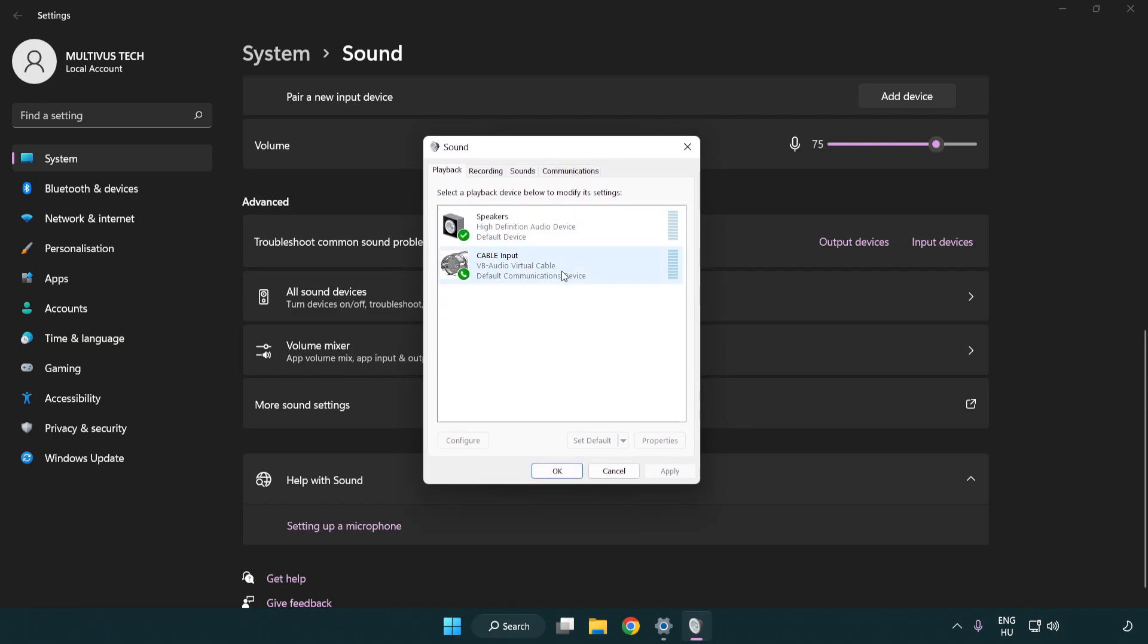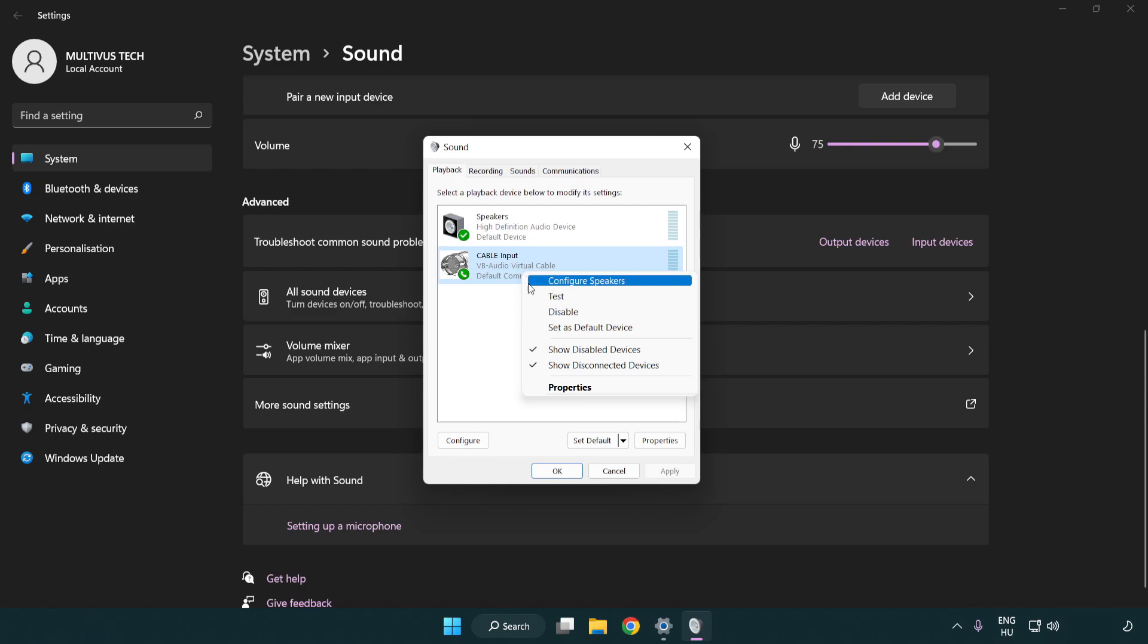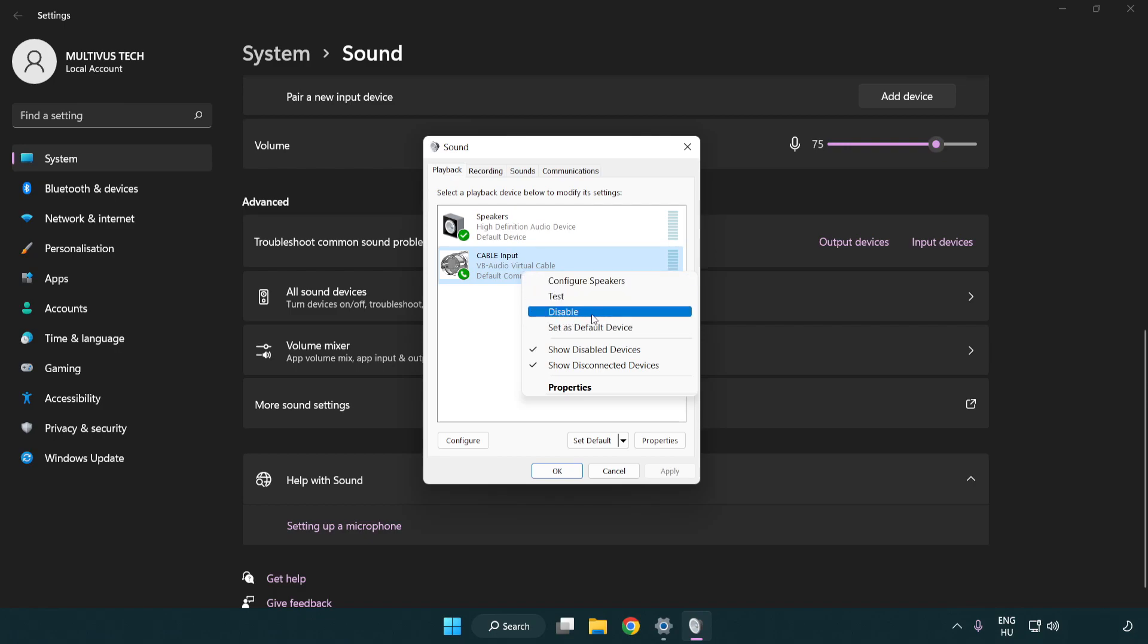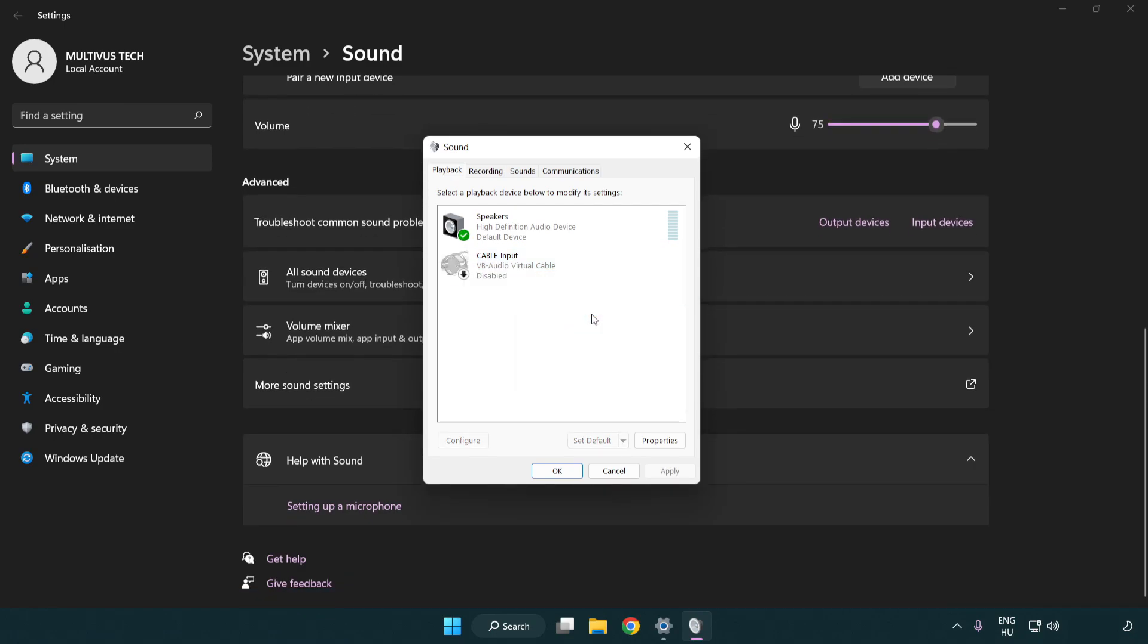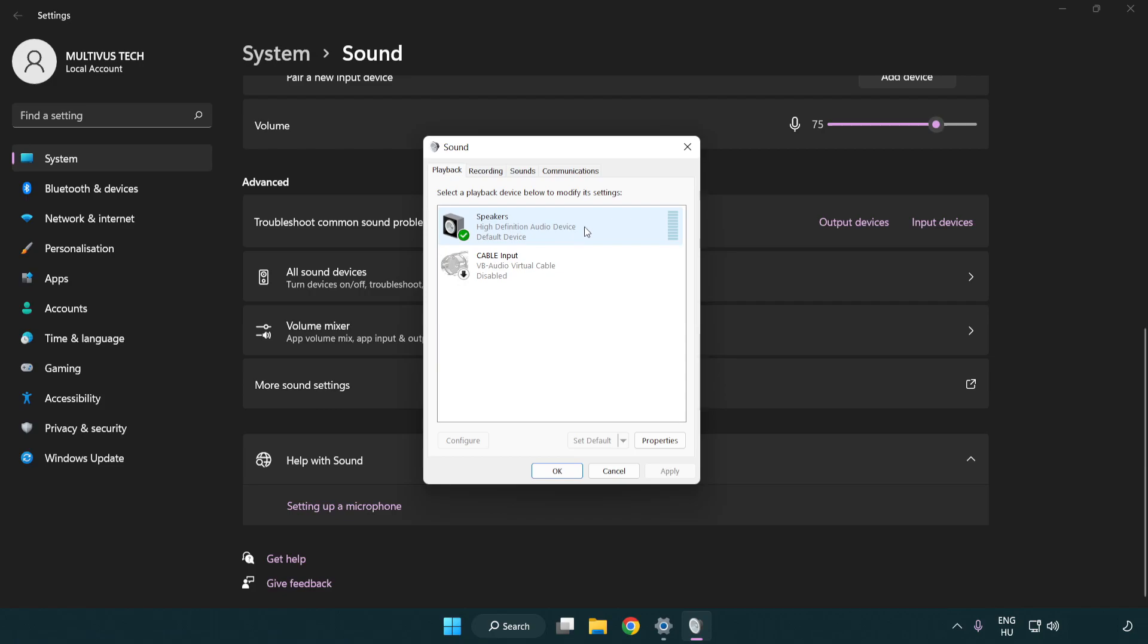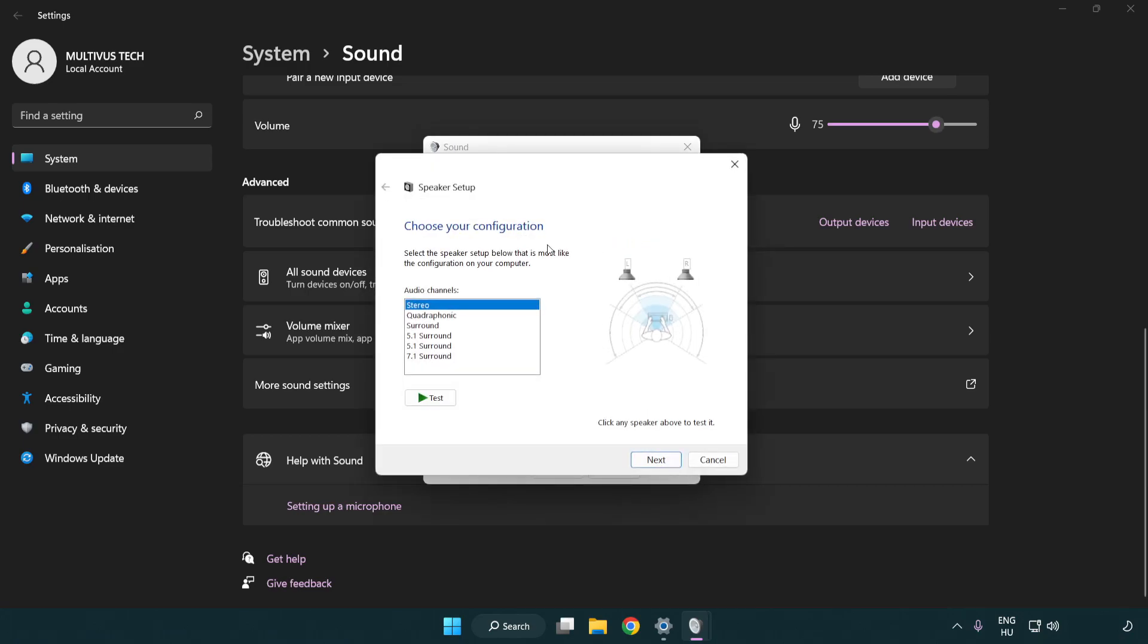Disable not used audio devices. Right click your used audio device. Click configure speakers. Complete your setup.